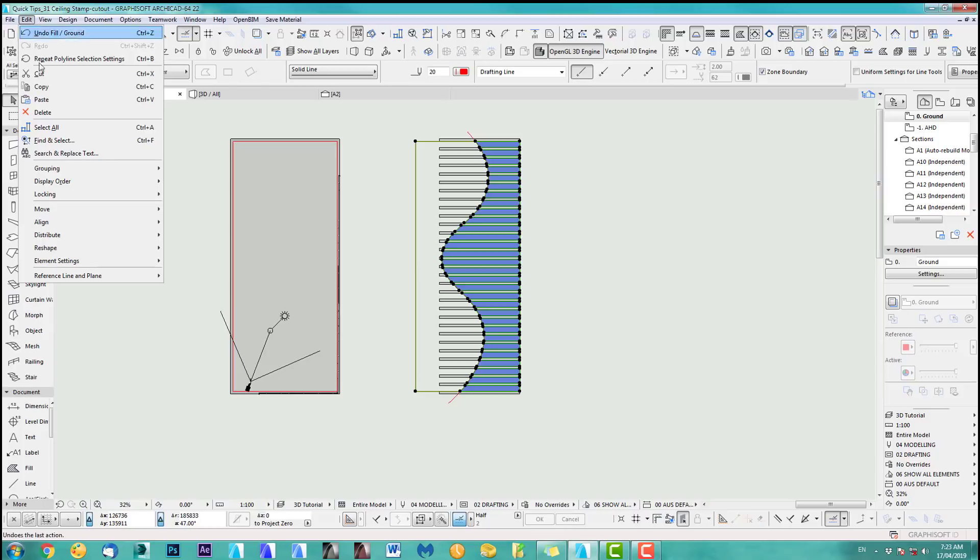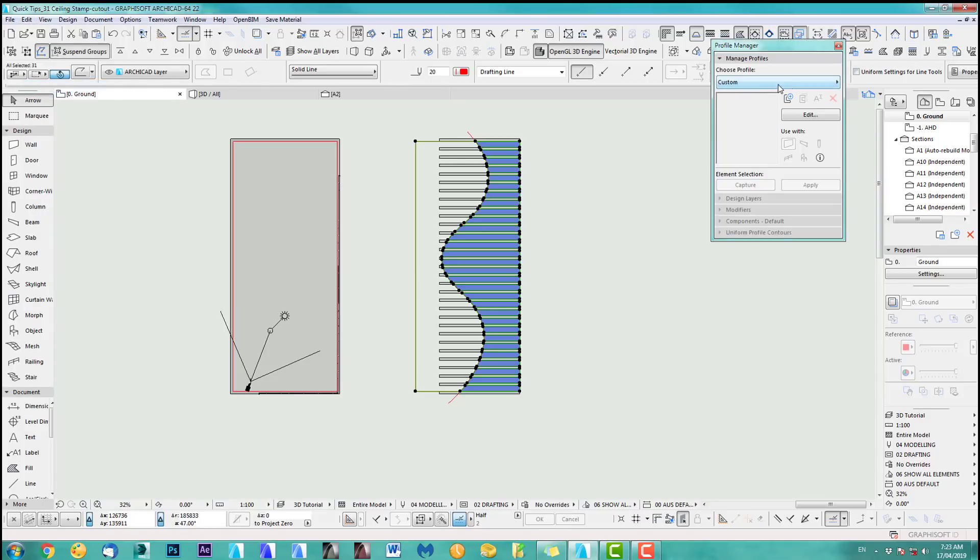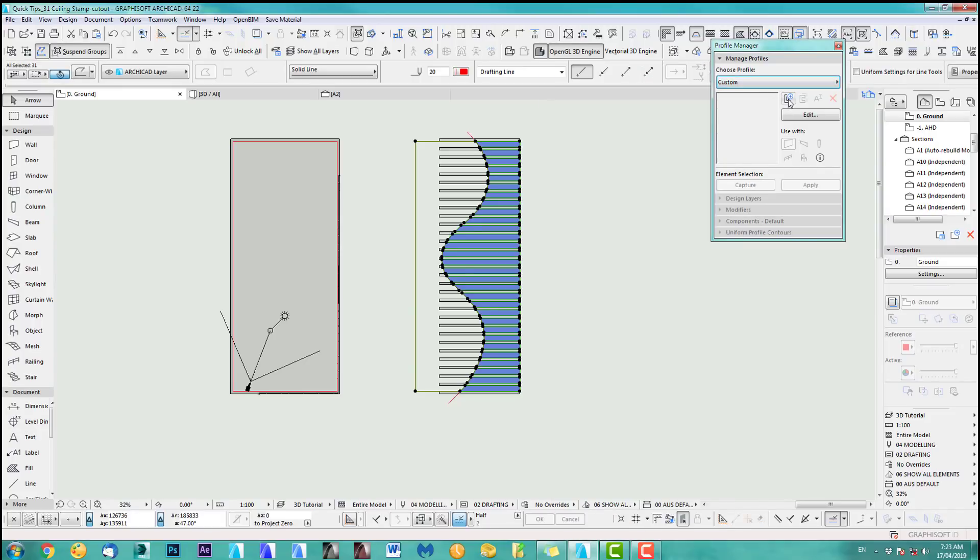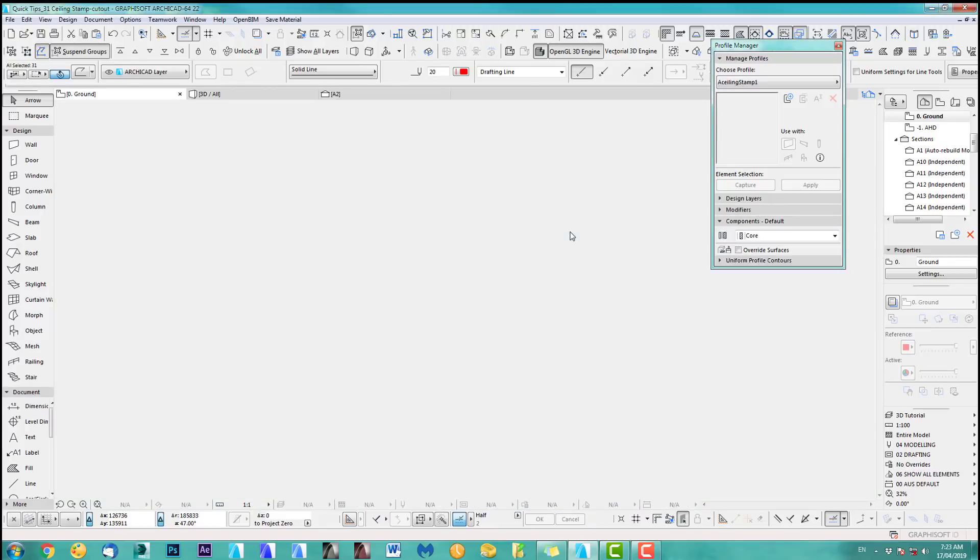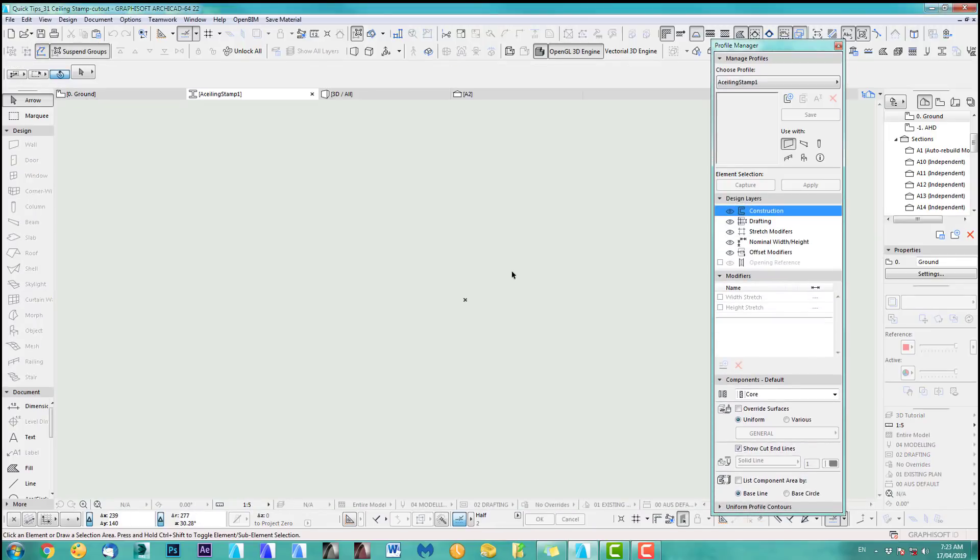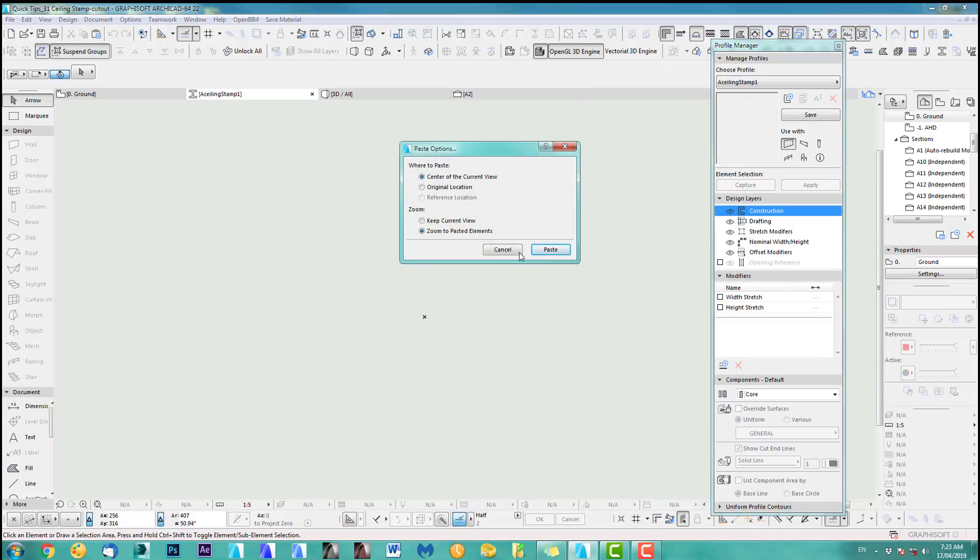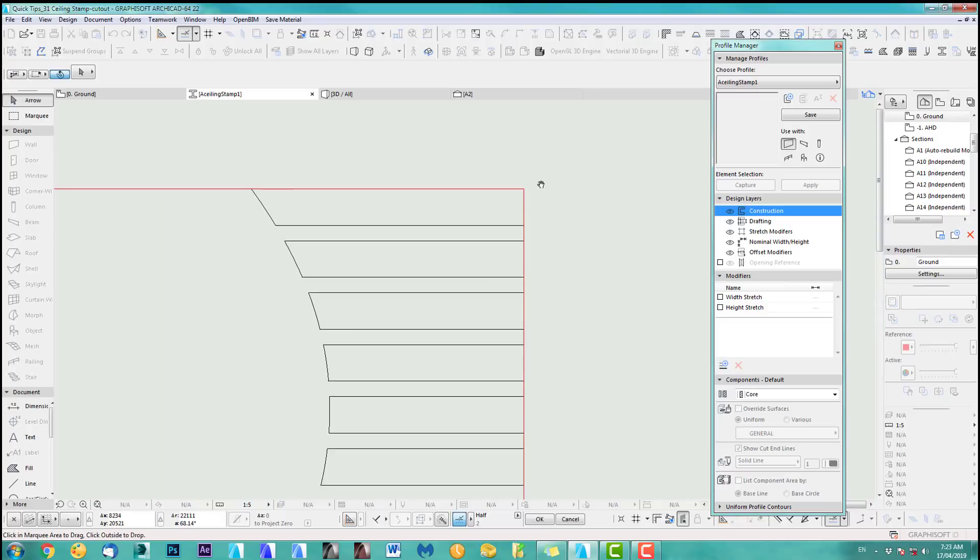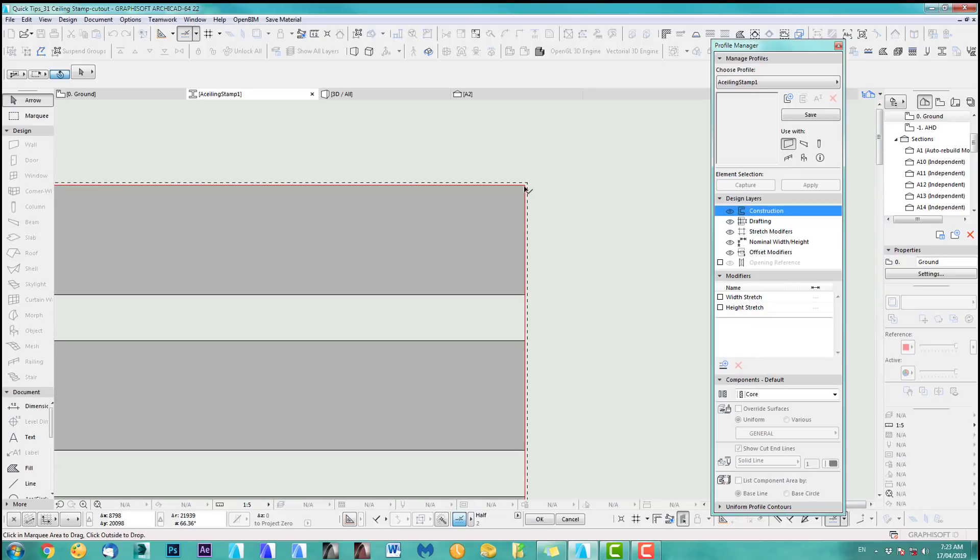So we copy this and we create our profile. And we do this here with plus and we call it a ceiling stamp one. Okay. Now I'm into the profile and I just paste it in. Current view. And we go from there.